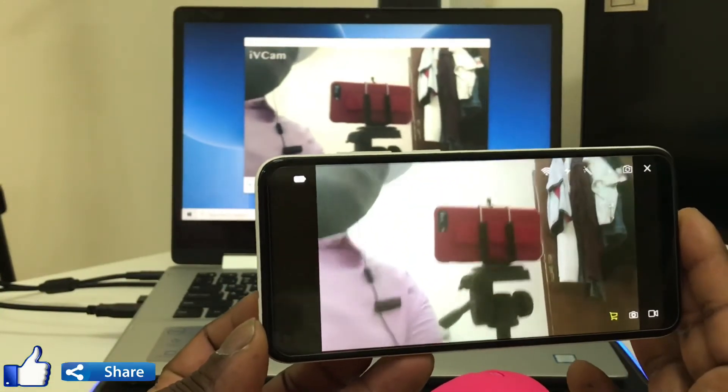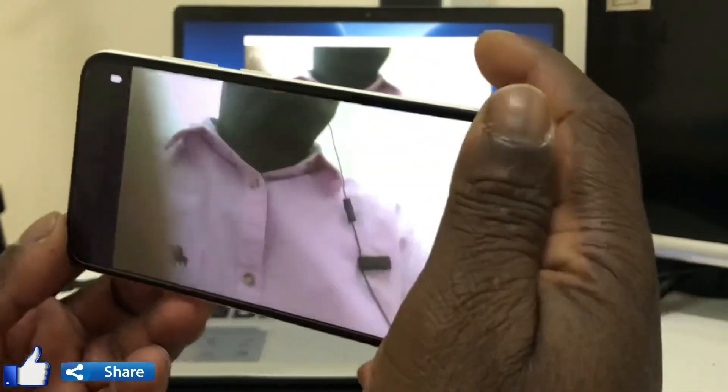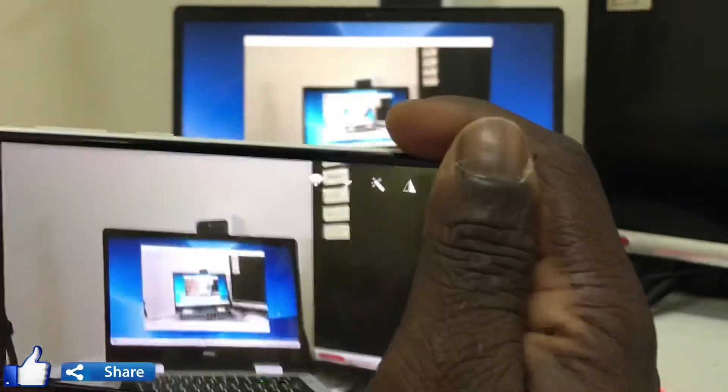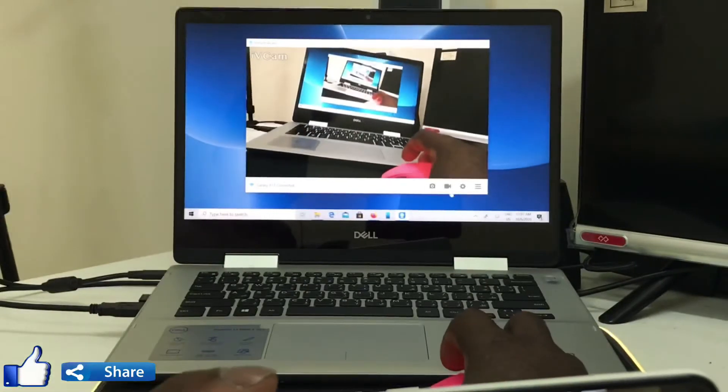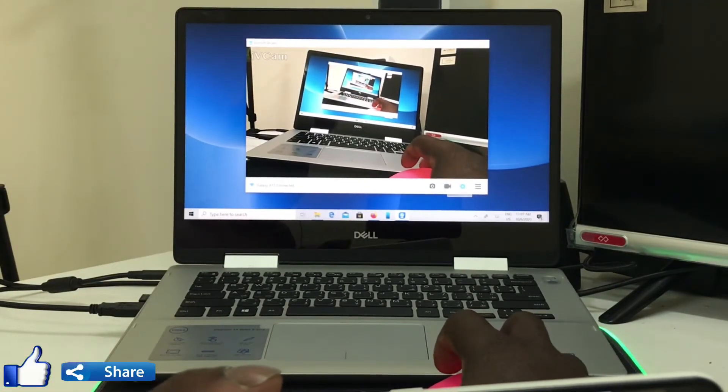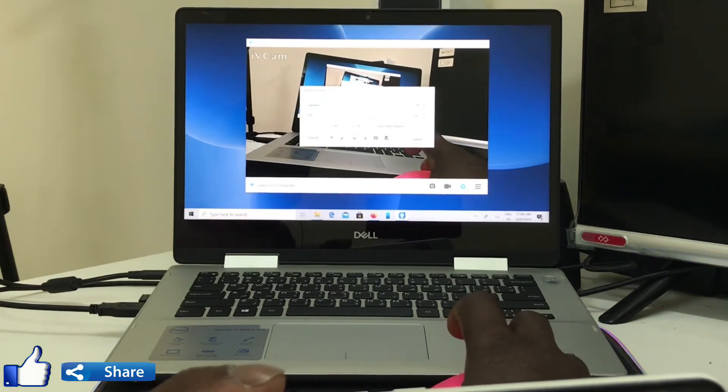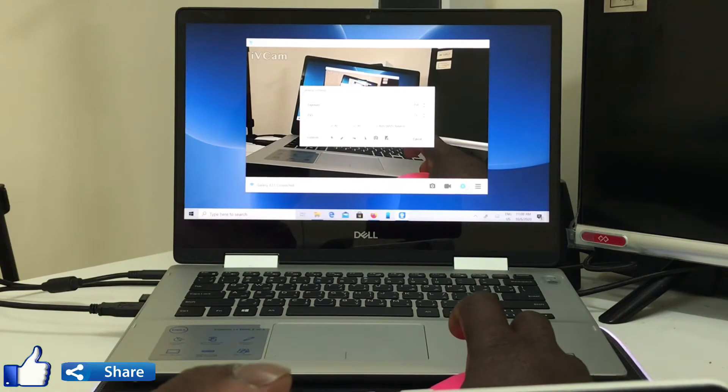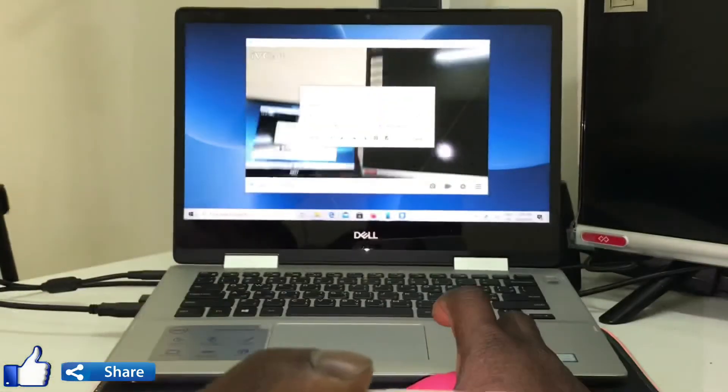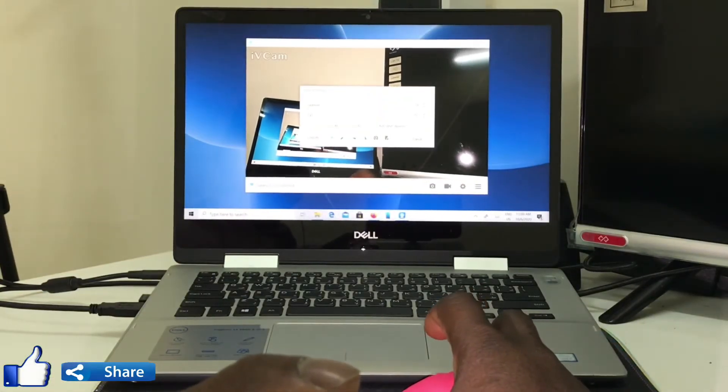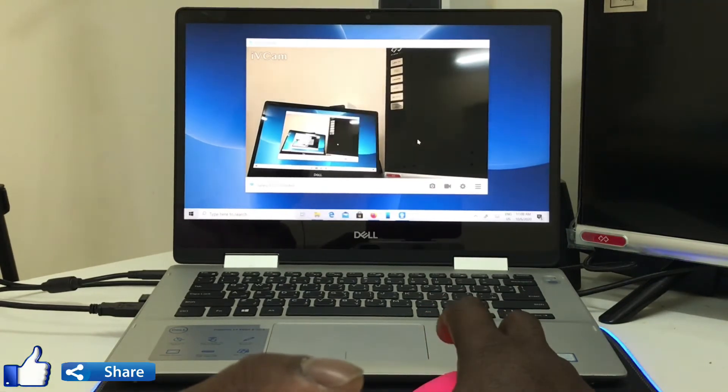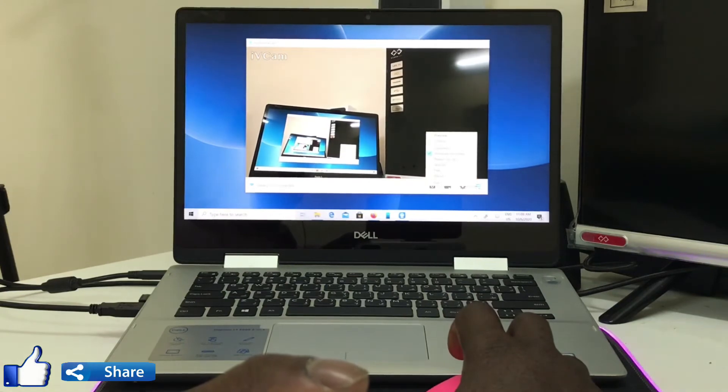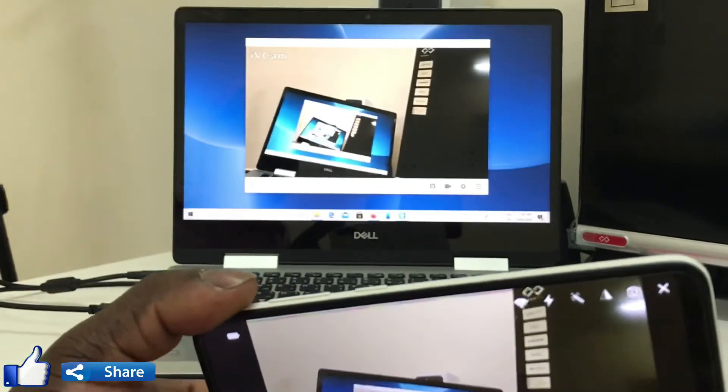You can now see the video. Open Settings to see more options. You can enable the flashlight - the flashlight will turn on. You can also cancel it.